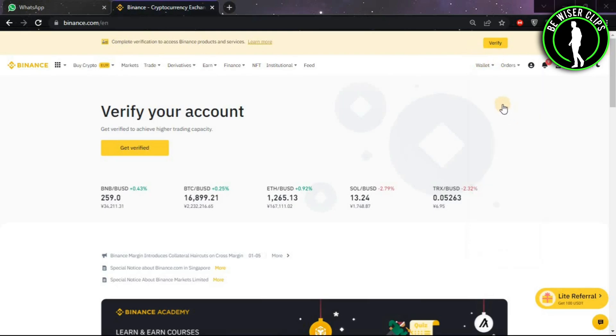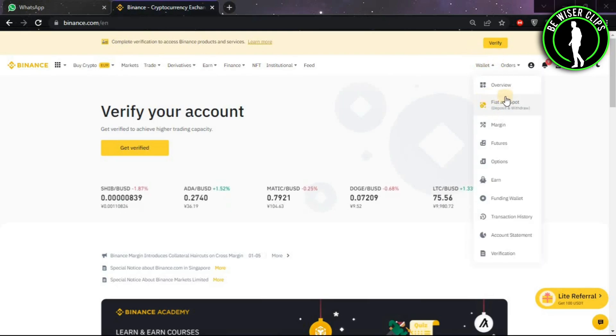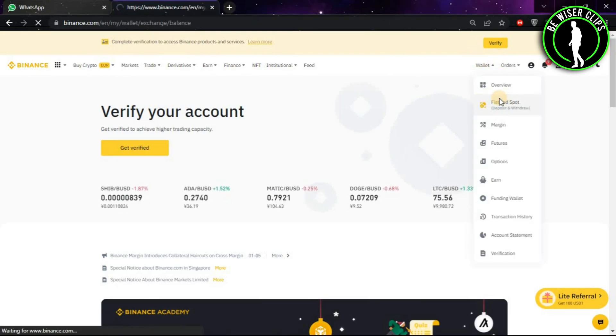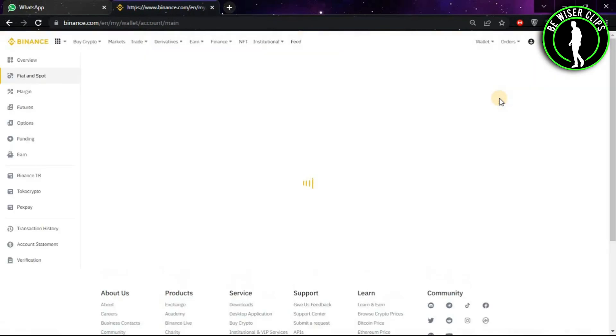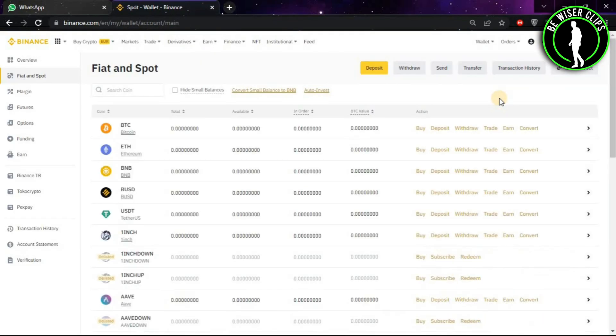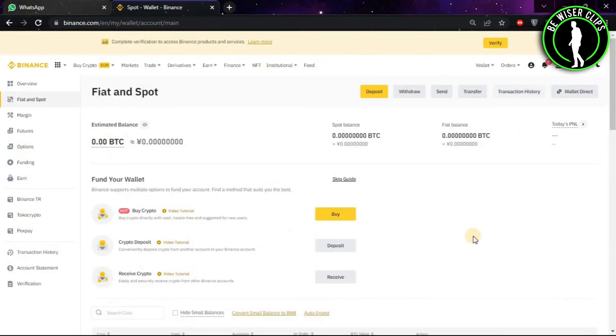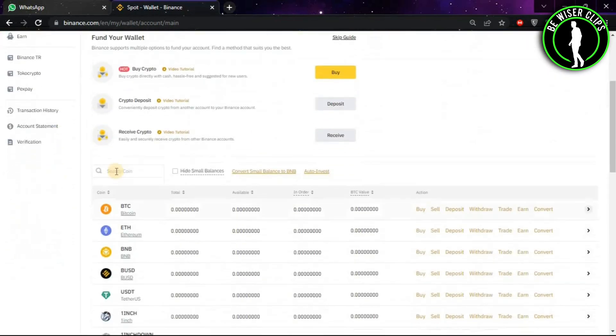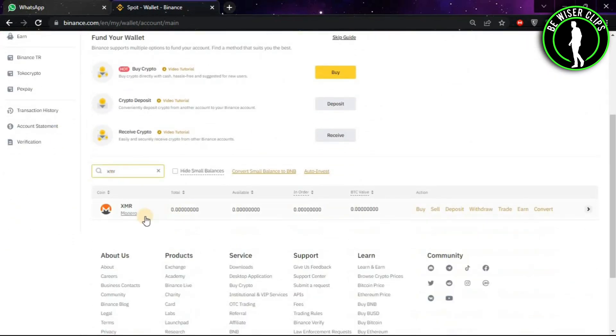Then click on Fiat and Spot. After coming on this window, you will look for the search option and type XMR.